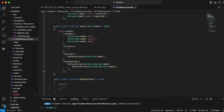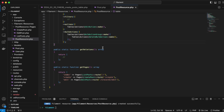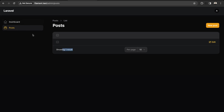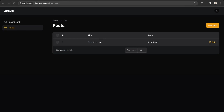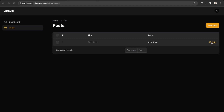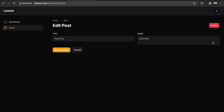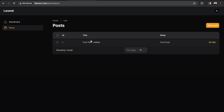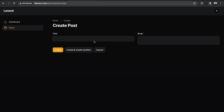Back in the Posts view let's refresh — and here we go, we have our data showing now. We can also edit a post, let's make an edit and click Save, then go back to the Posts view. We can also create another post for further testing.